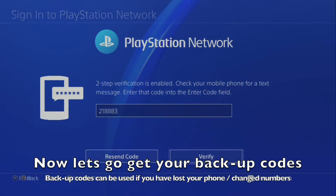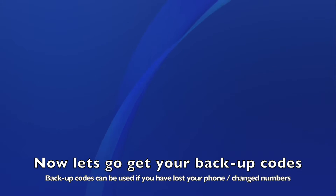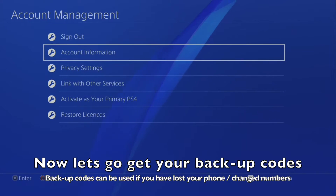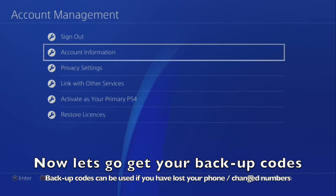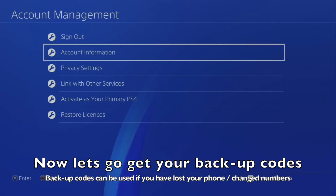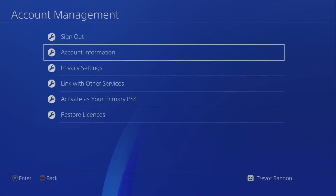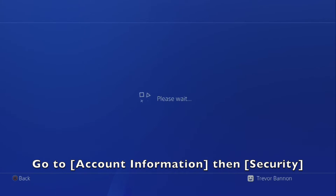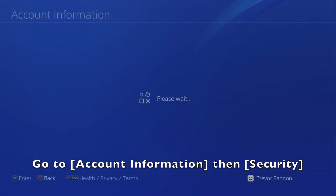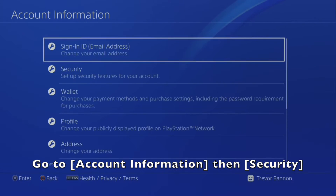Now let's go get your backup codes. Backup codes can be used if you have lost your phone or changed your number. Go to Account Information then select Security.